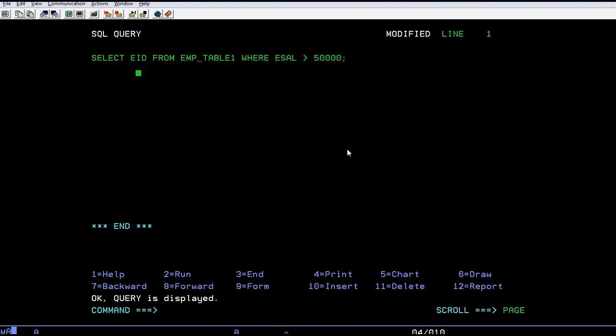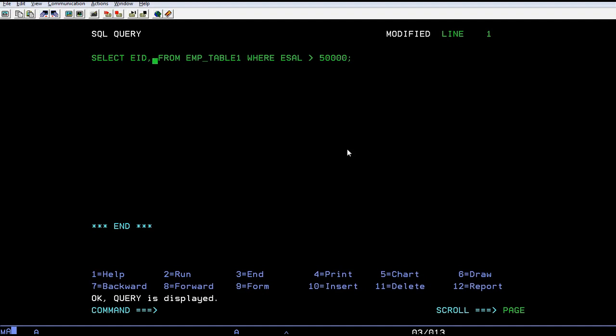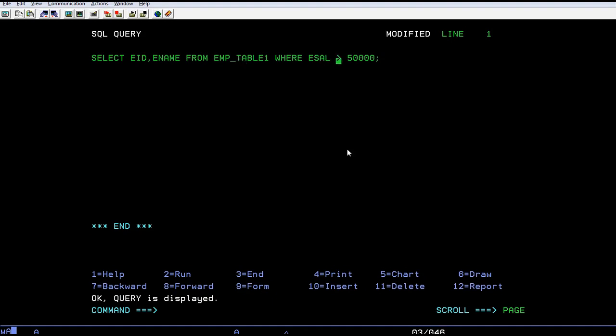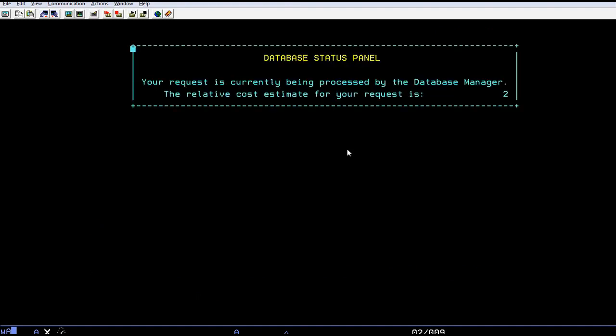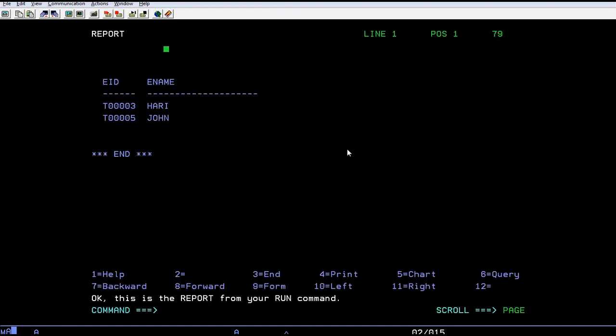In this query, I want to extract all information where salary is greater than fifty thousand. To get this, you'll be selecting specific fields: employee ID and employee name from this table where their salary is greater than 50,000. Now, just run the query. You can see there are two employees whose salaries are greater than fifty thousand.